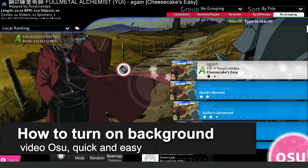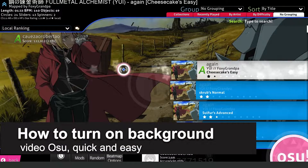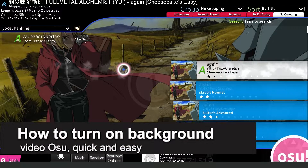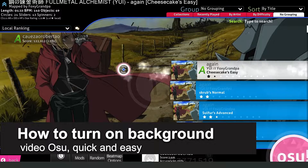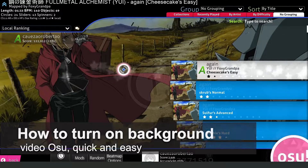In this video I'm going to show you how to turn on background video on OSO. It's a very quick and easy process, so make sure to follow along.